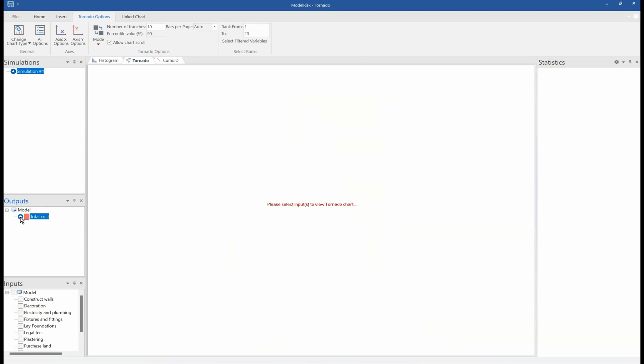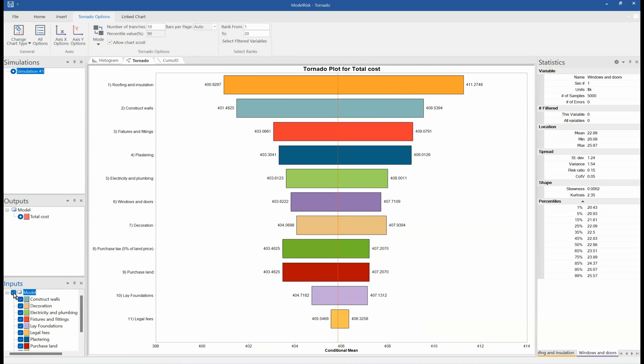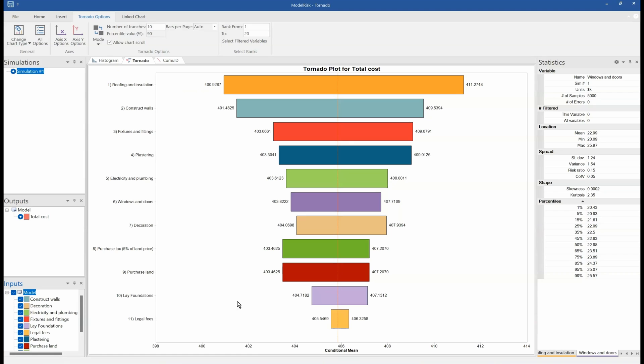We can have a tornado chart. So in the tornado chart we need to define the output, like the total cost, and inputs. And what that does is it shows me which are the factors inside the model that are driving the uncertainty about the total cost. That tells me that if I could reduce the uncertainty in the most important variables here, like roofing and insulation, that will have the greatest effect on reducing the uncertainty in the total cost.